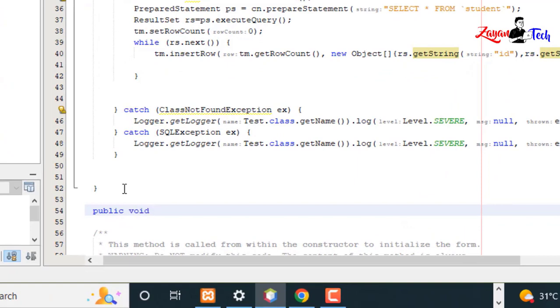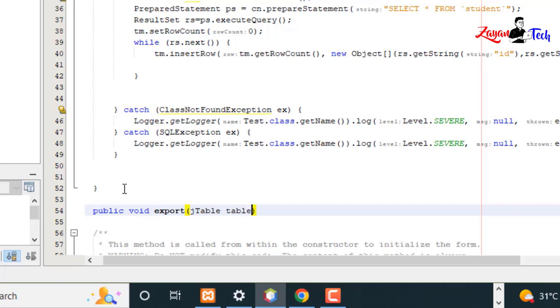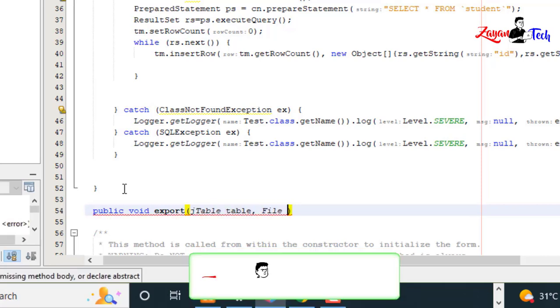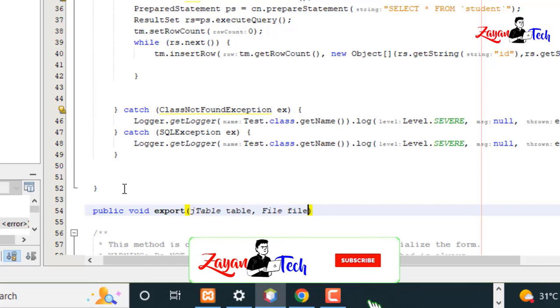public void exportJTable. We'll pass in a JTable and return a file.